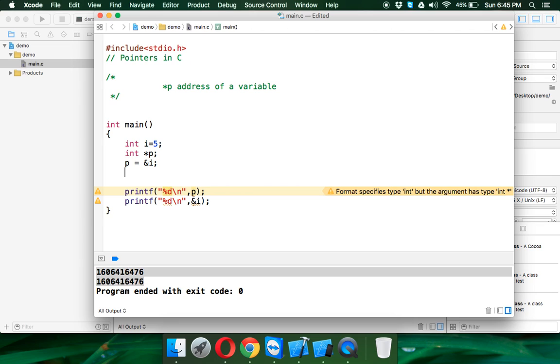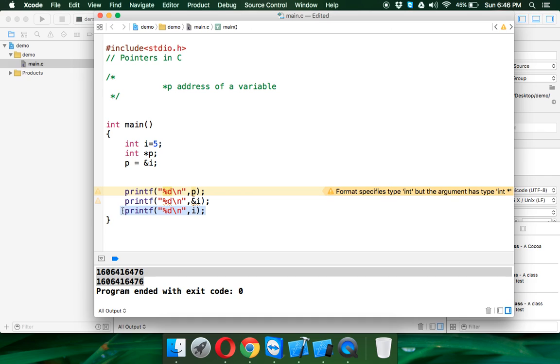But I don't want to print the address of i, I want to print the value of i. So I will say printf percent d slash n and if I print i here, it will print 5.